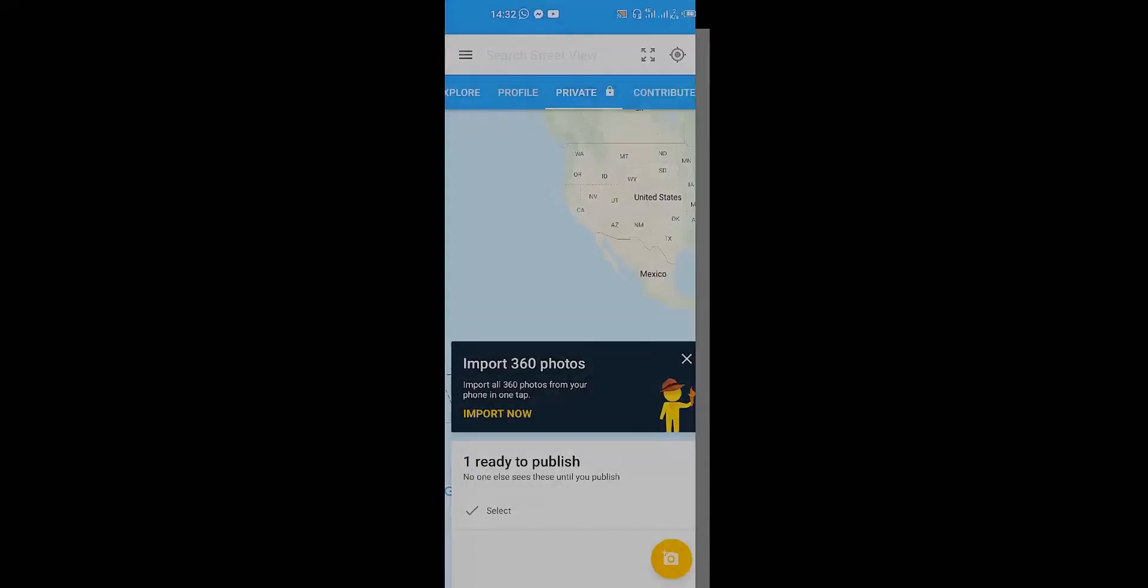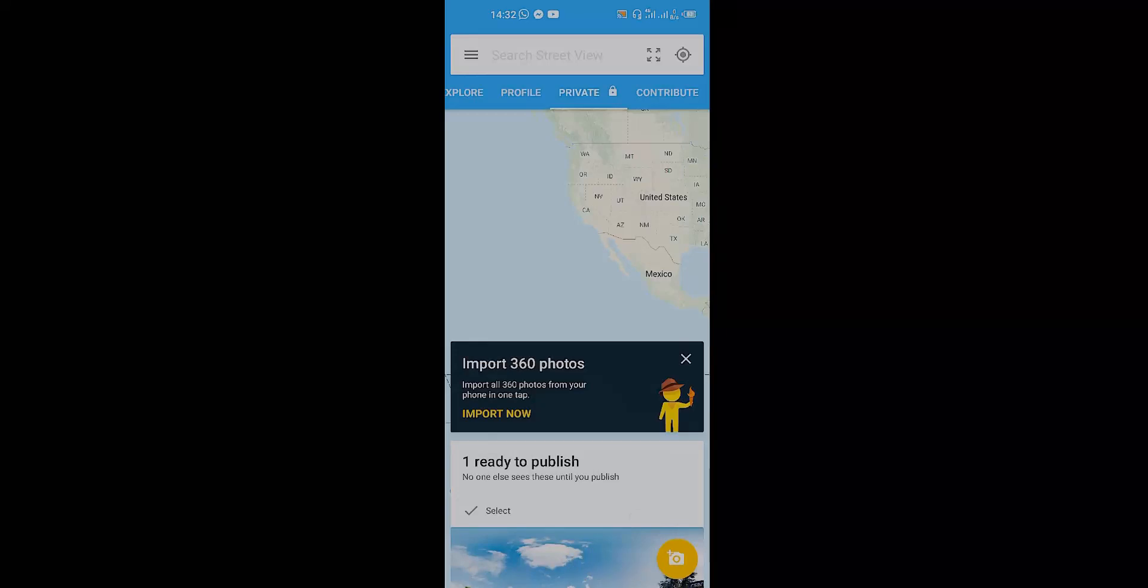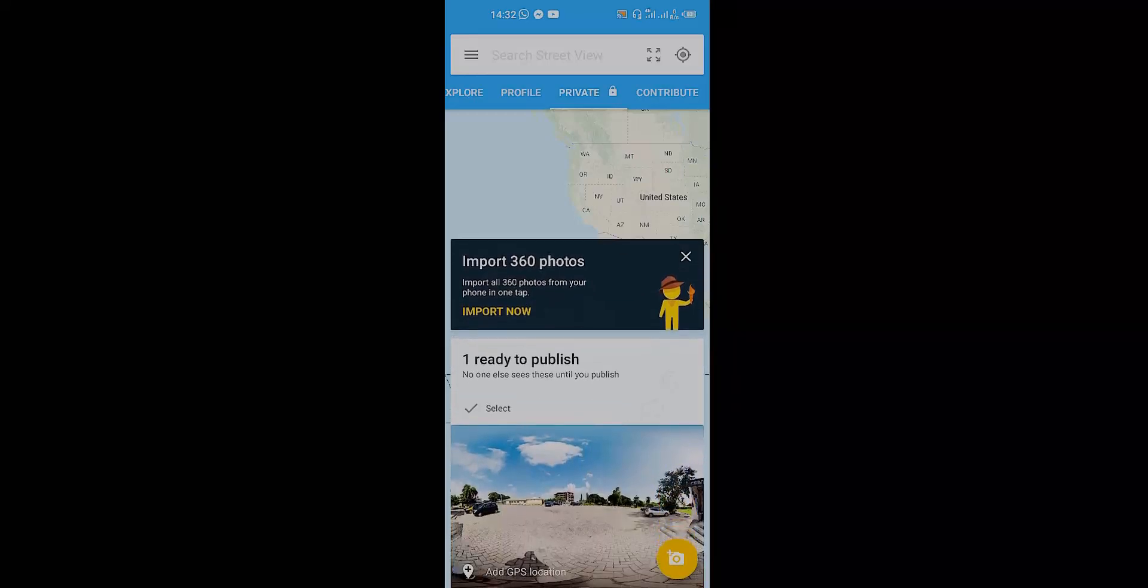Once you're done, you're going to click on that green checkmark you're seeing over there, and it's going to take time to publish it for you. It's going to put things together for you. Once you're done, click on the one ready to publish, just click anywhere in that area just to allow you to share the photo.